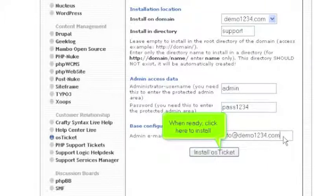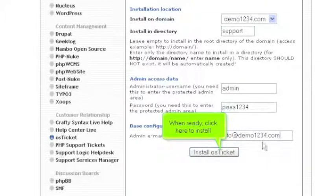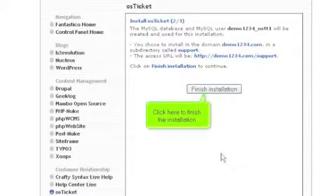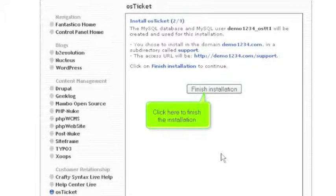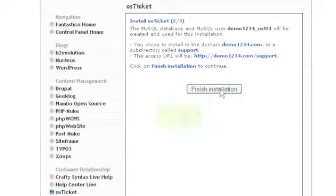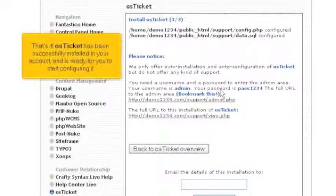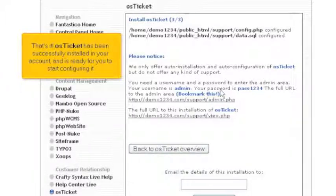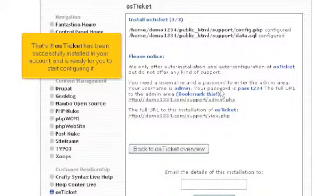When ready, click here to install. Click here to finish the installation. That's it! OS Ticket has been successfully installed in your account and is ready for you to start configuring it.